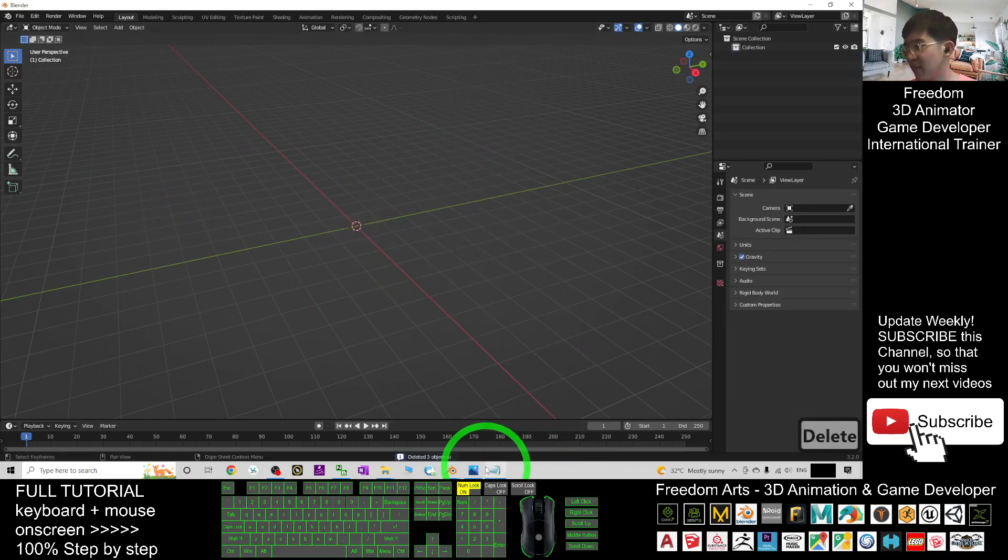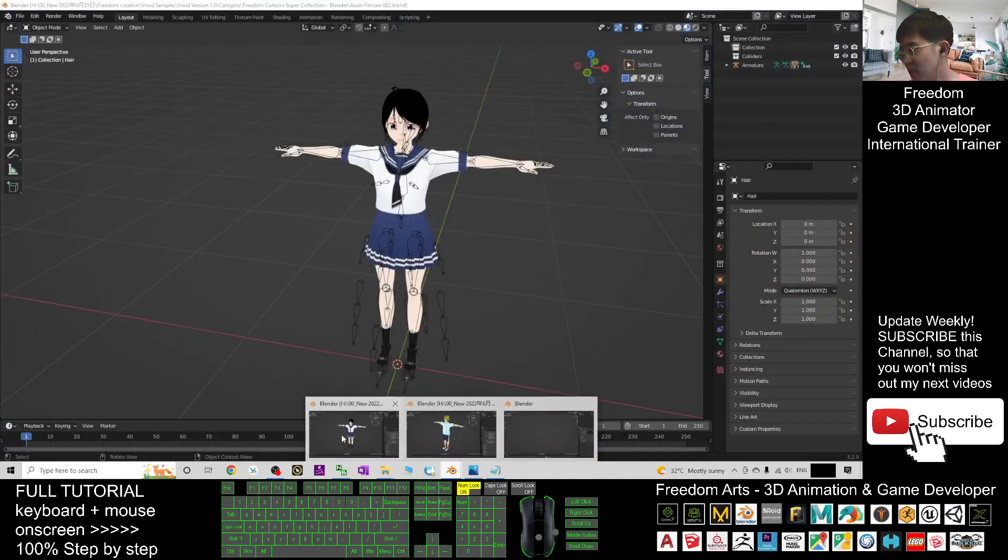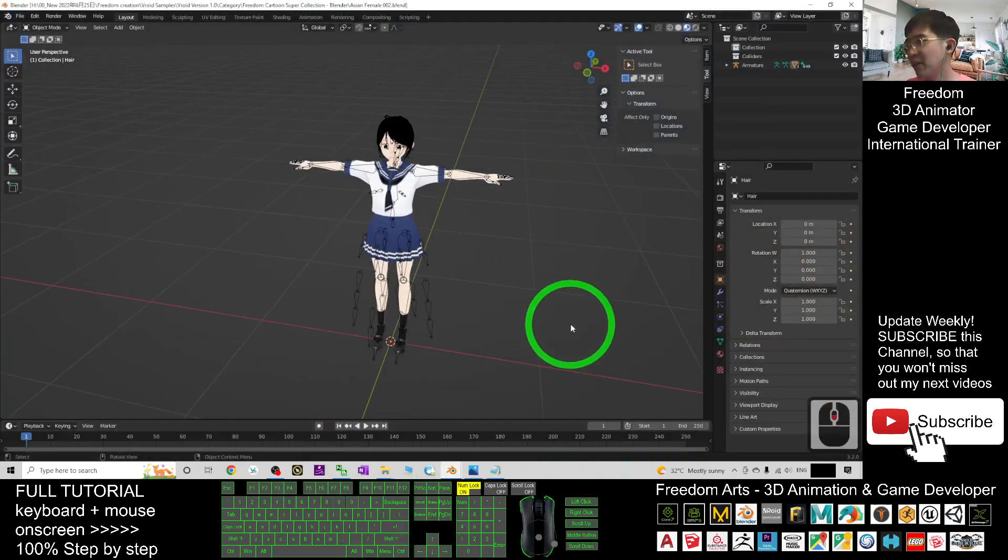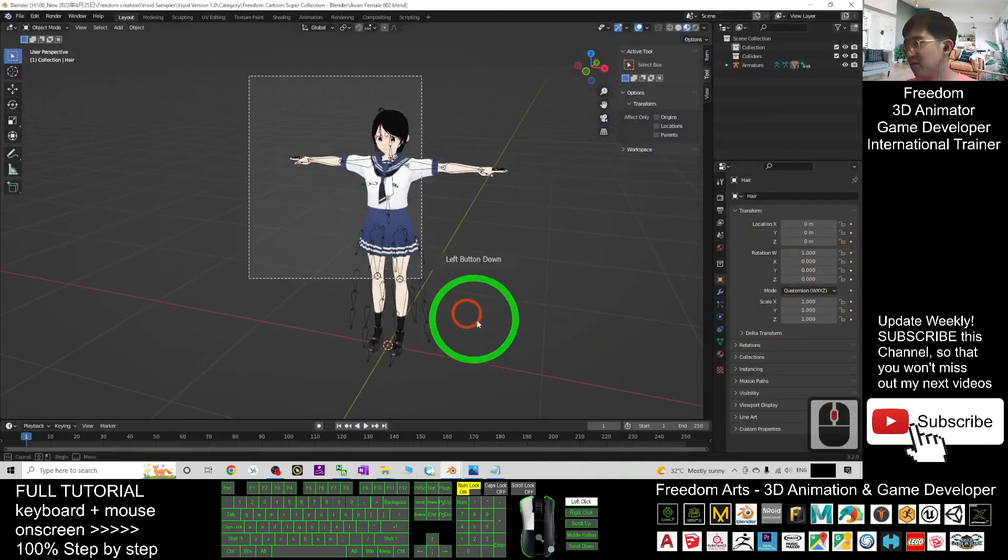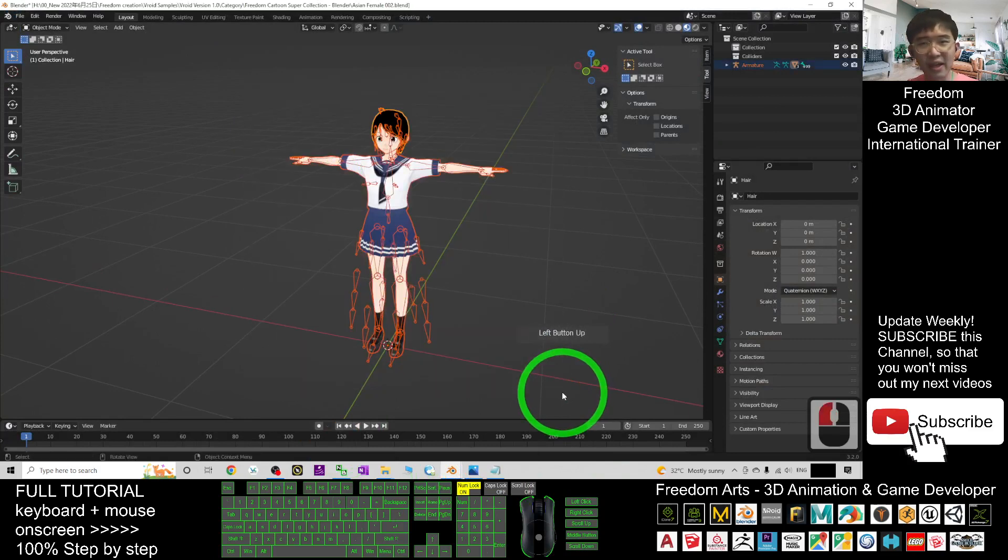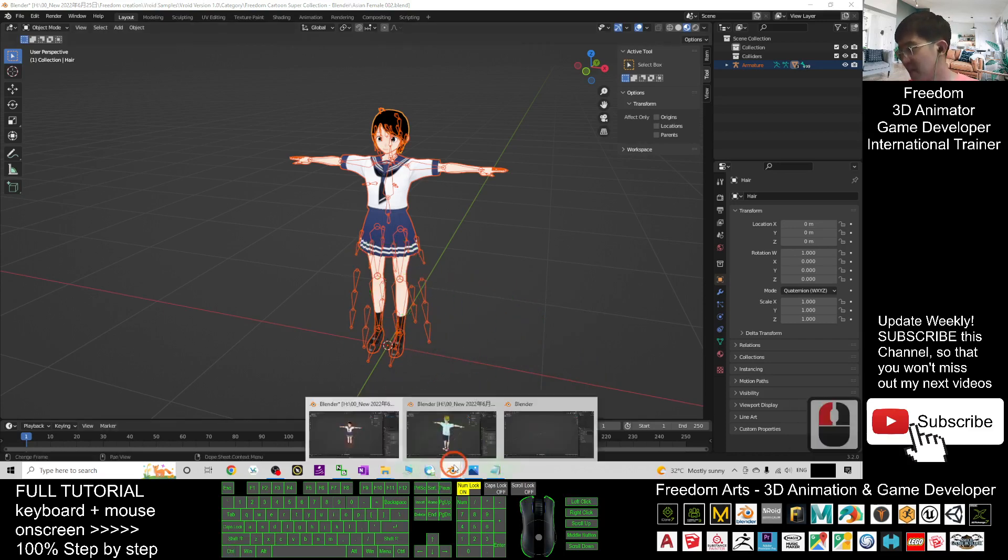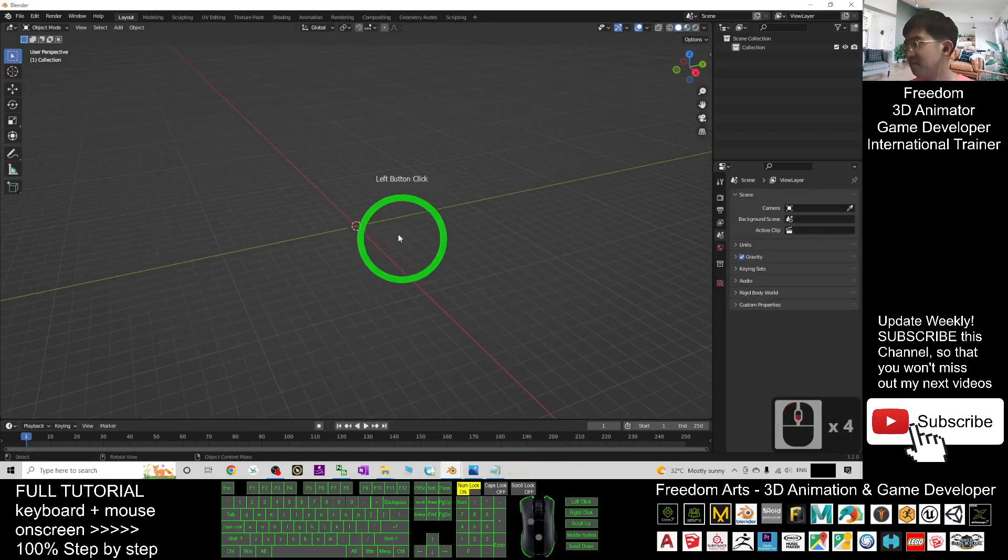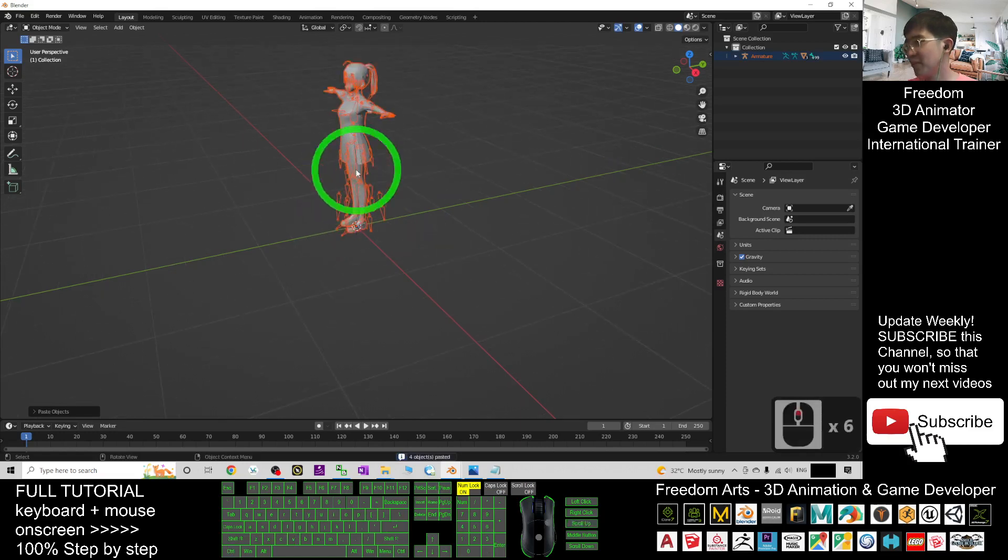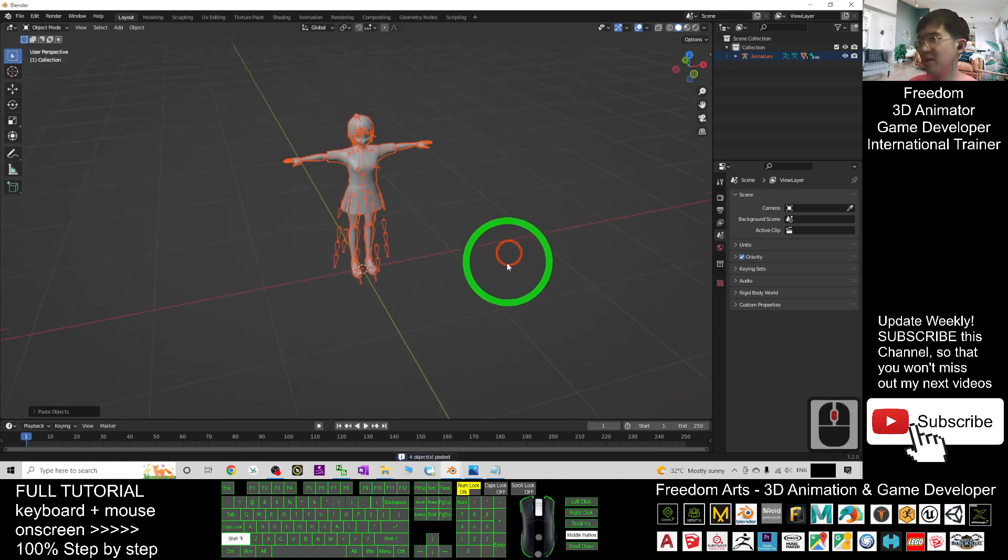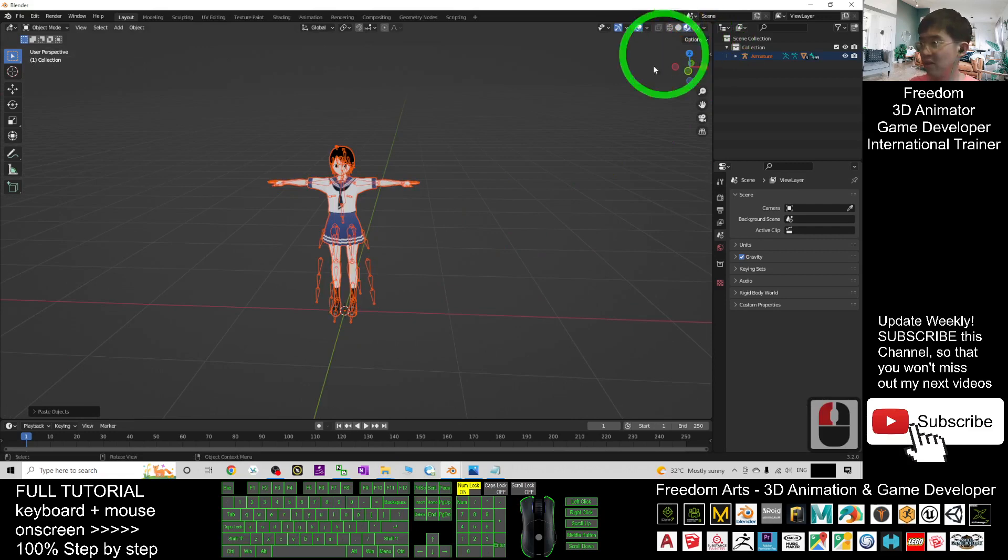Now I switch to the Asian female, select everything in this way, and use Ctrl+C to copy. Back to your new project here, use Ctrl+V to paste. In your new project, you have to turn on the texture.